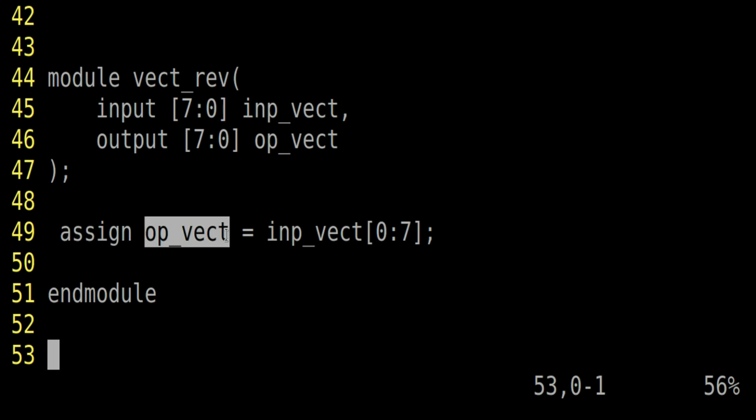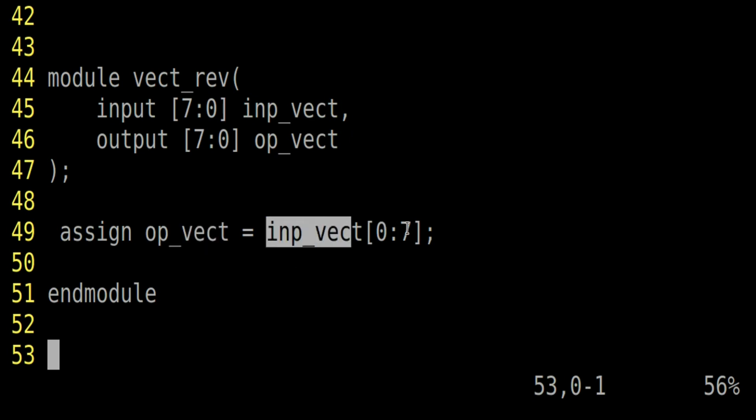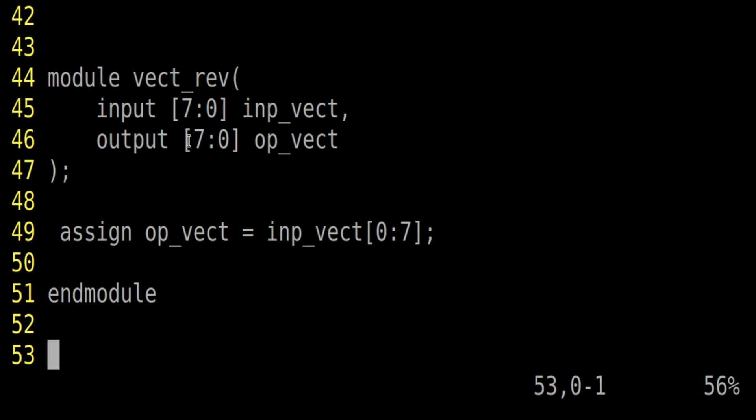Otherwise, let me tell you this is a wrong implementation. In this implementation, we cannot invert the order of vector like this. If we have declared it as 7 down to 0, we cannot use it as 0 up to 7. So this is a wrong implementation. Now I will tell you the correct implementation.